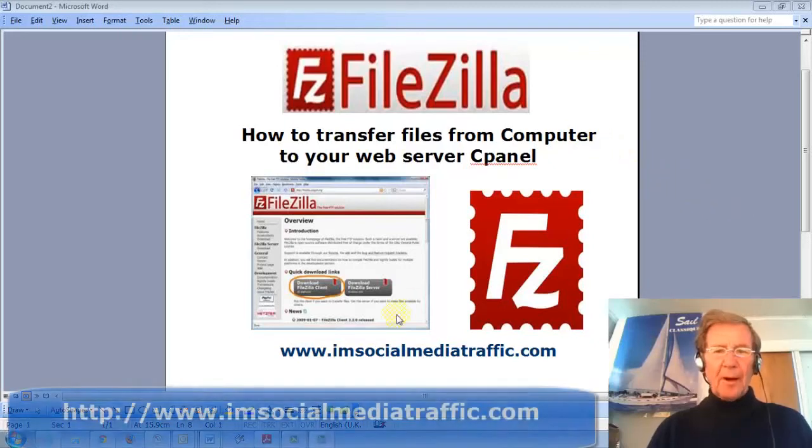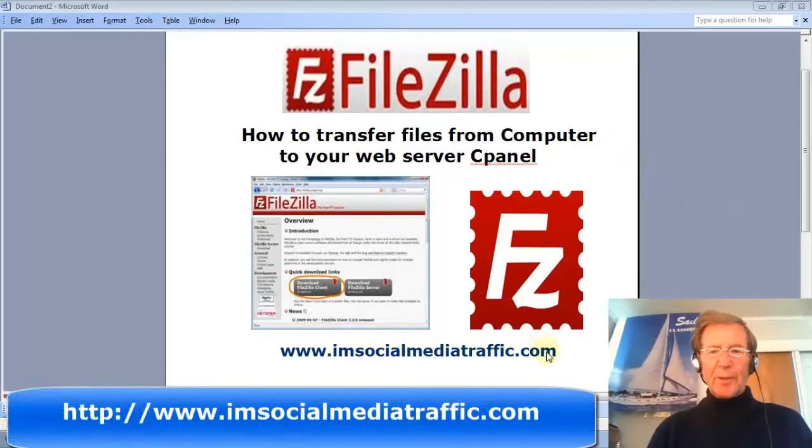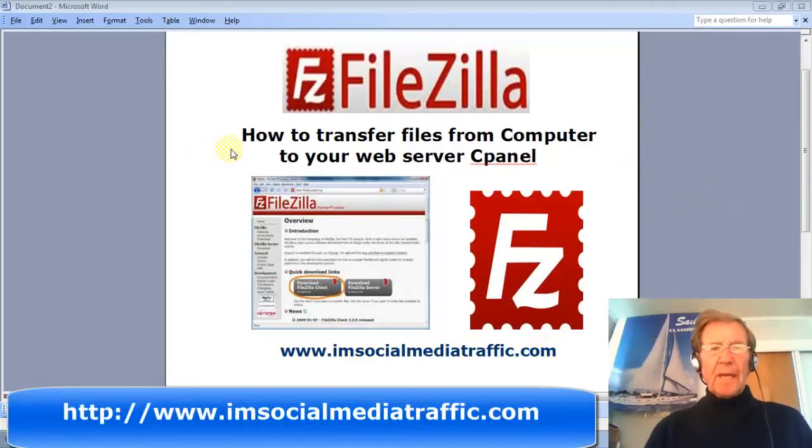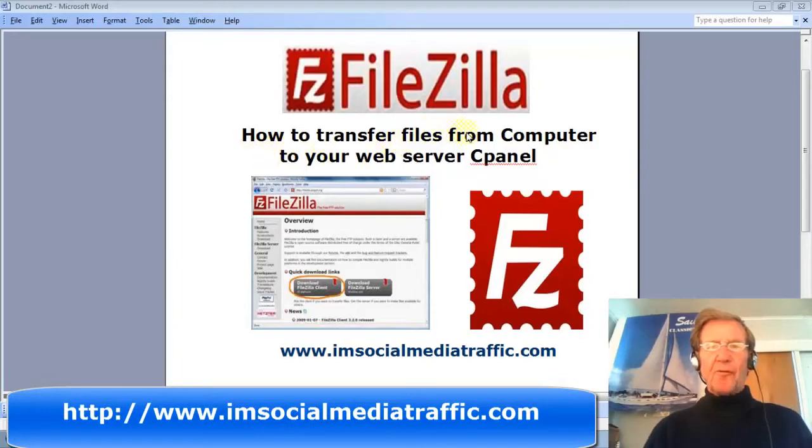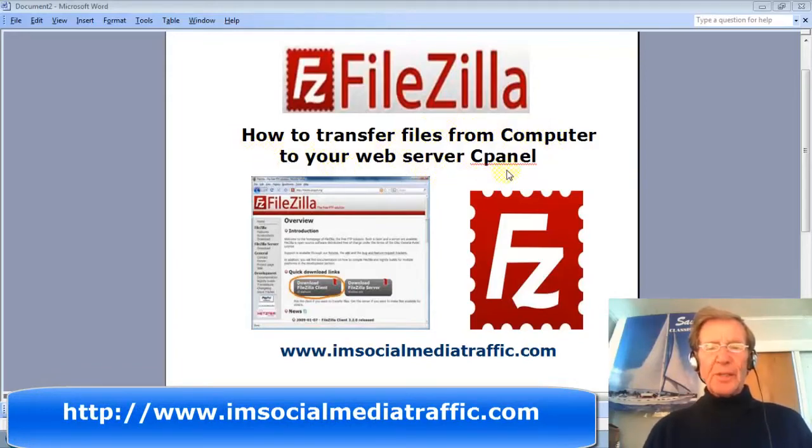Hello, I'm Mel from imsocialmediatraffic.com. This video is showing how to transfer files from your computer to your web server cPanel.